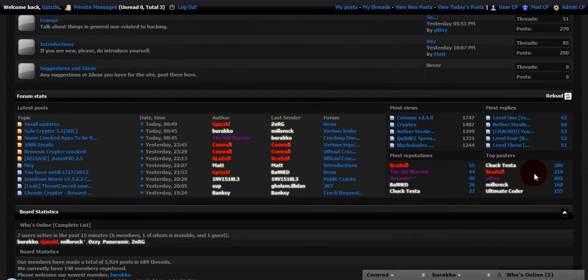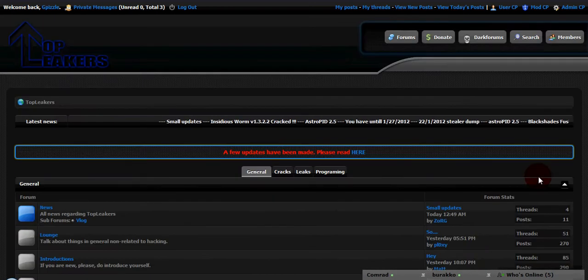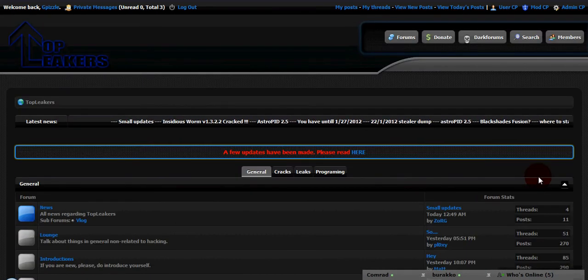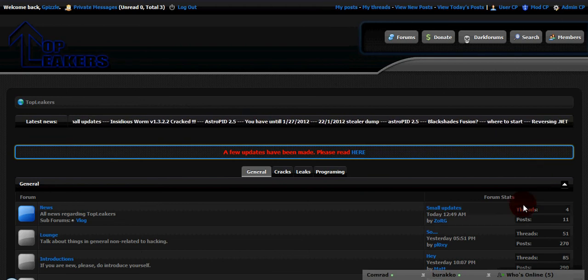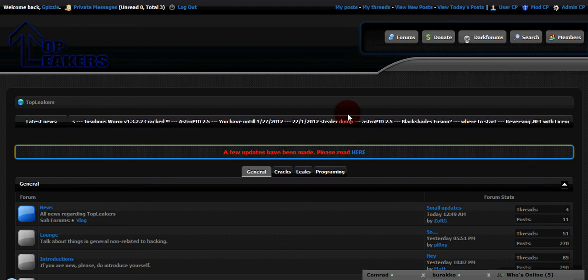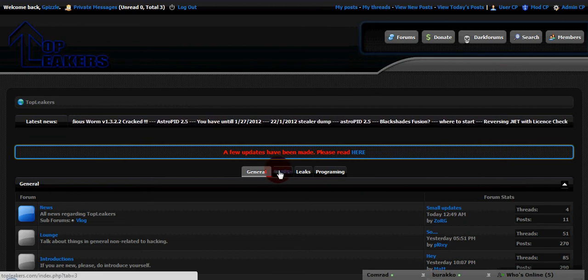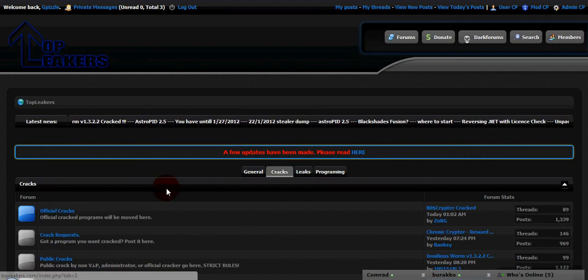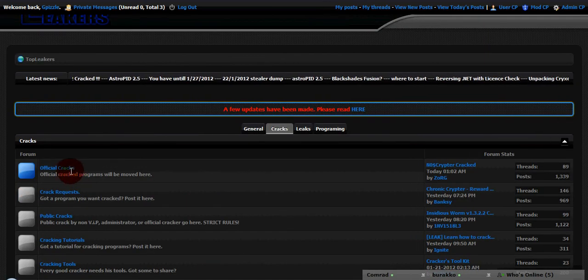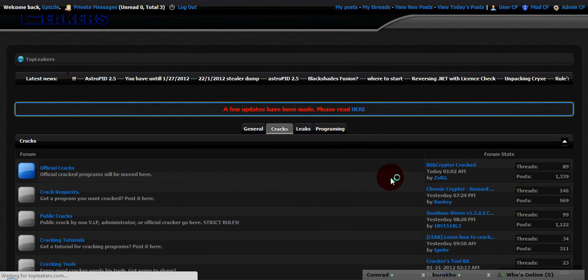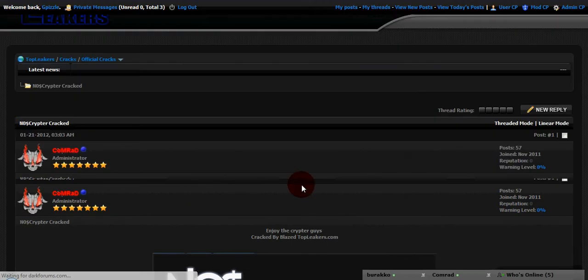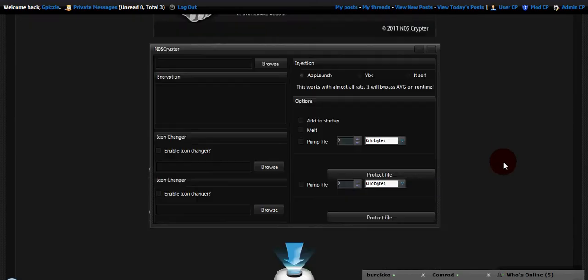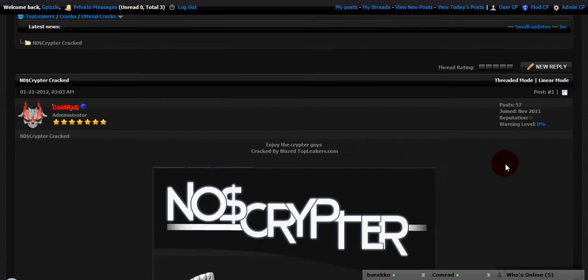It's pretty decently active forums for private forums, but we have lots of cracked content. We have official cracks here. We have Noscript Cracked by Comrade, it's a pretty badass cryptor.